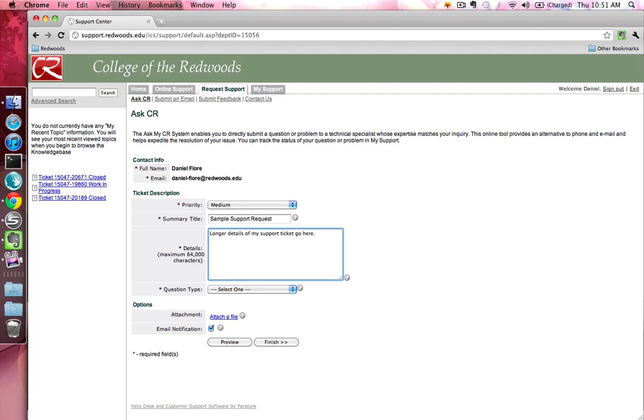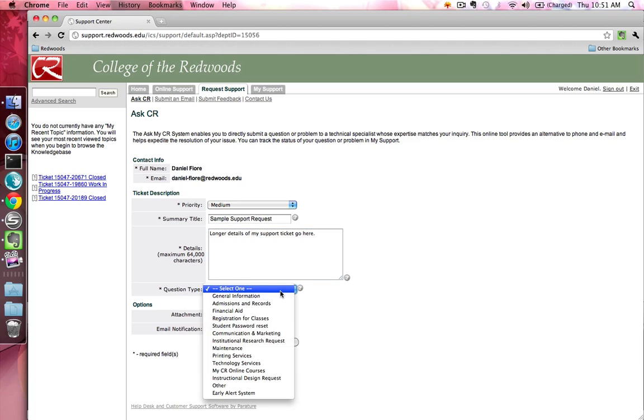Select the type of question you are asking from the Question Type drop-down menu. Depending on the type of question you select, additional options will be presented that will allow you to give more details on your ticket.